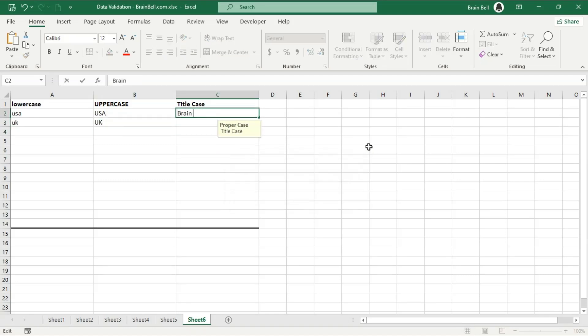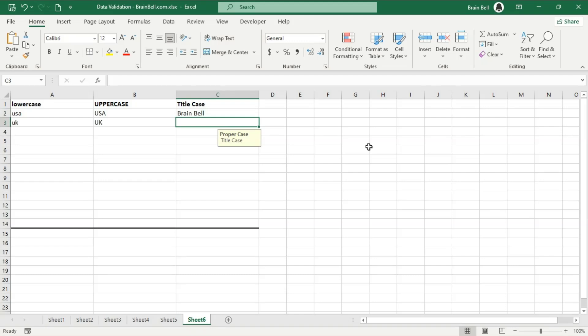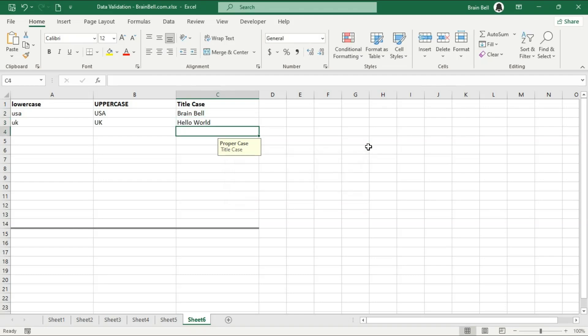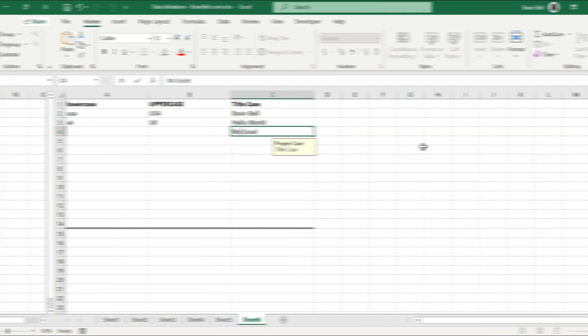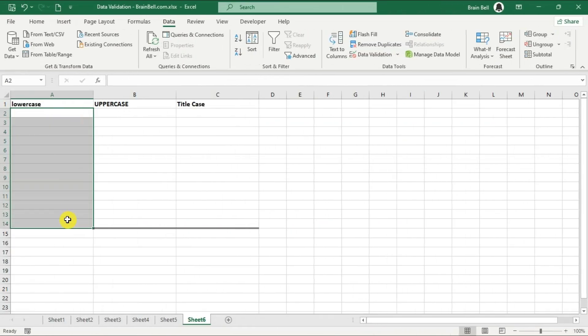You can use data validation to check the text case of the input. For example, you can make sure that the text is uppercase, lowercase, or propercase. Let's get started.